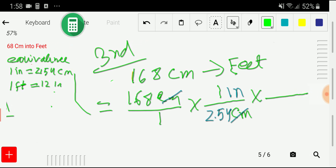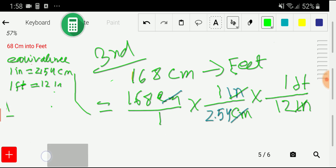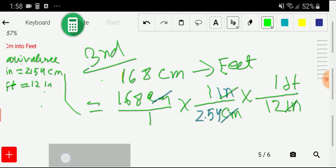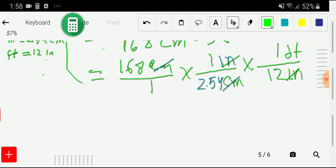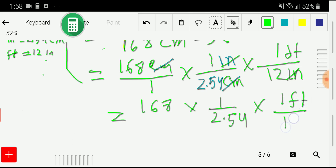We take another conversion factor. We want to cancel inches, so we write inches as the denominator. In the numerator we write feet, giving us 1 foot over 12 inches, from this equivalence. Now we have: 168 × (1 / 2.54) × (1 foot / 12).